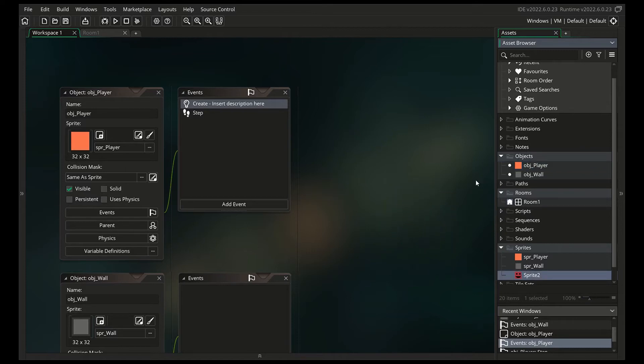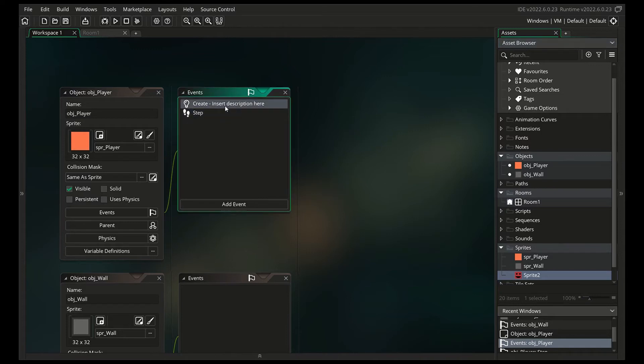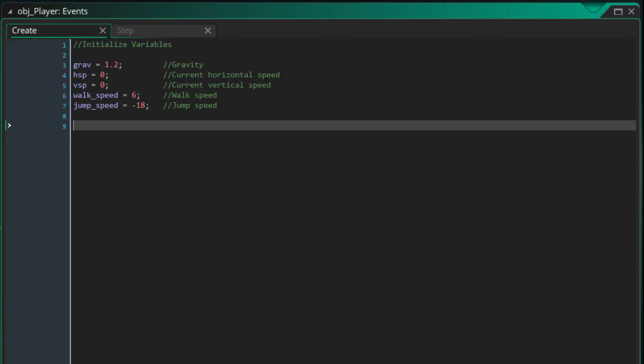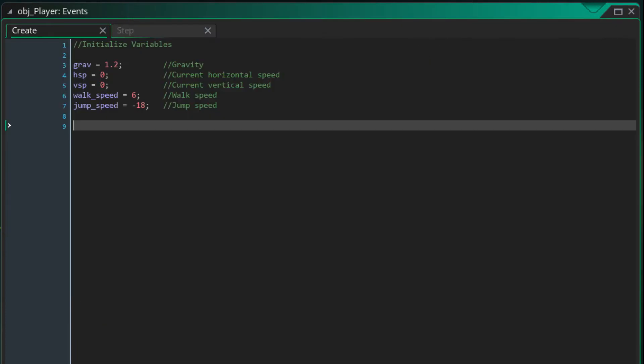Next up, we need some code, so in the events for OBJPLAYER, simply add a create event and a step event. Here's the code for the create event — I'm going to walk you guys through what this stuff means. Whenever an object is created in GameMaker Studio, we can initialize its values by including it in our create event. Then, when we reference it later in our step event, the computer isn't freaking out wondering where the values came from. Basically, if you're going to use a variable, you need to have initialized it somewhere before.